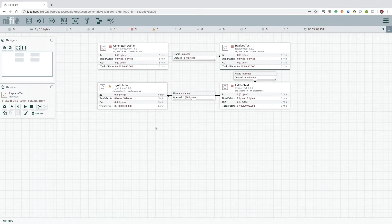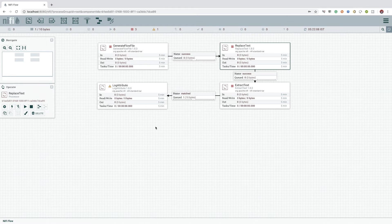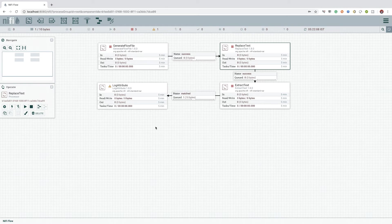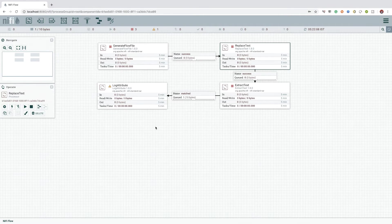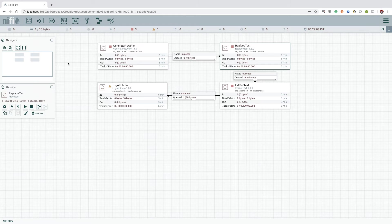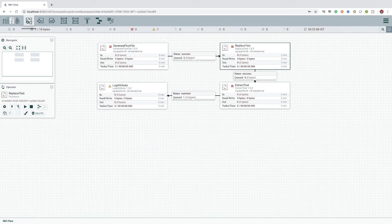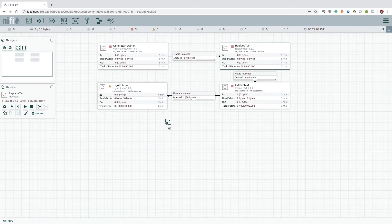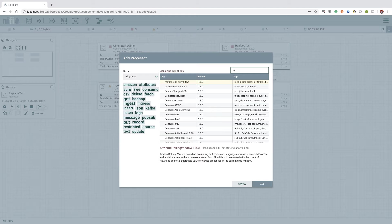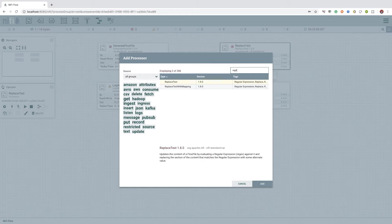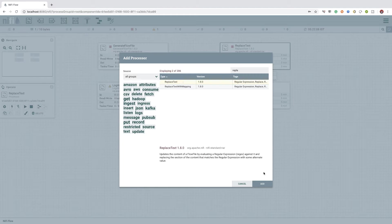Now, let's see how we can achieve the same. To replace the content, we can use the replace text processor itself with the same set of configurations. We can do this with our usual approach of dragging and dropping the processor icon and select the replace text processor from the list of processors.